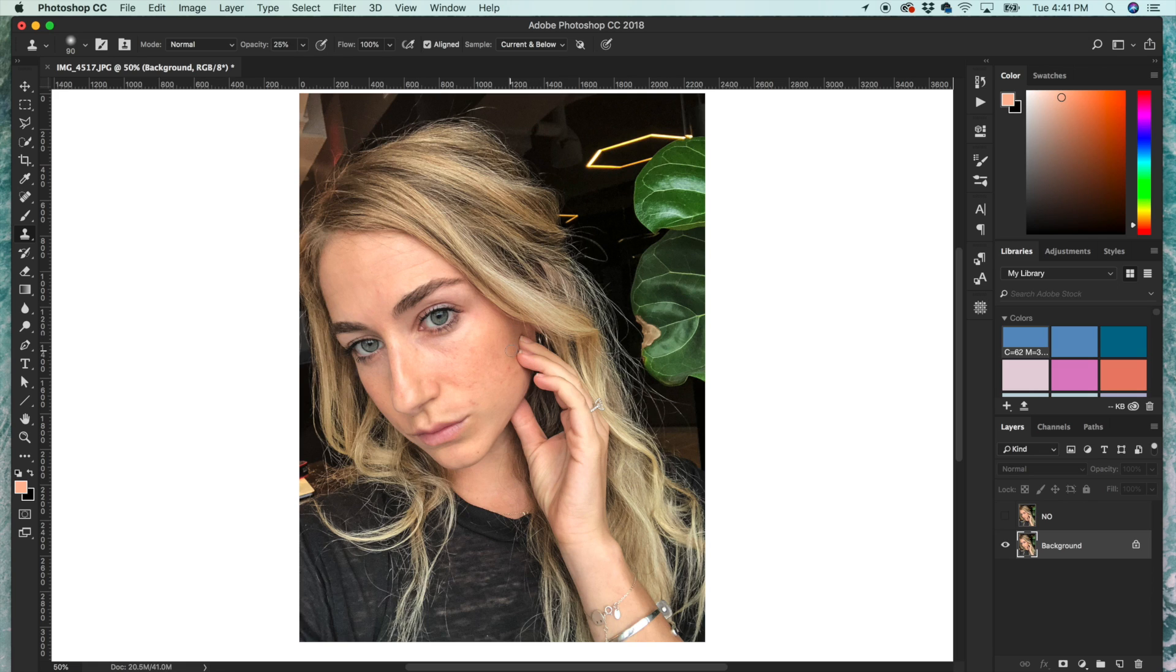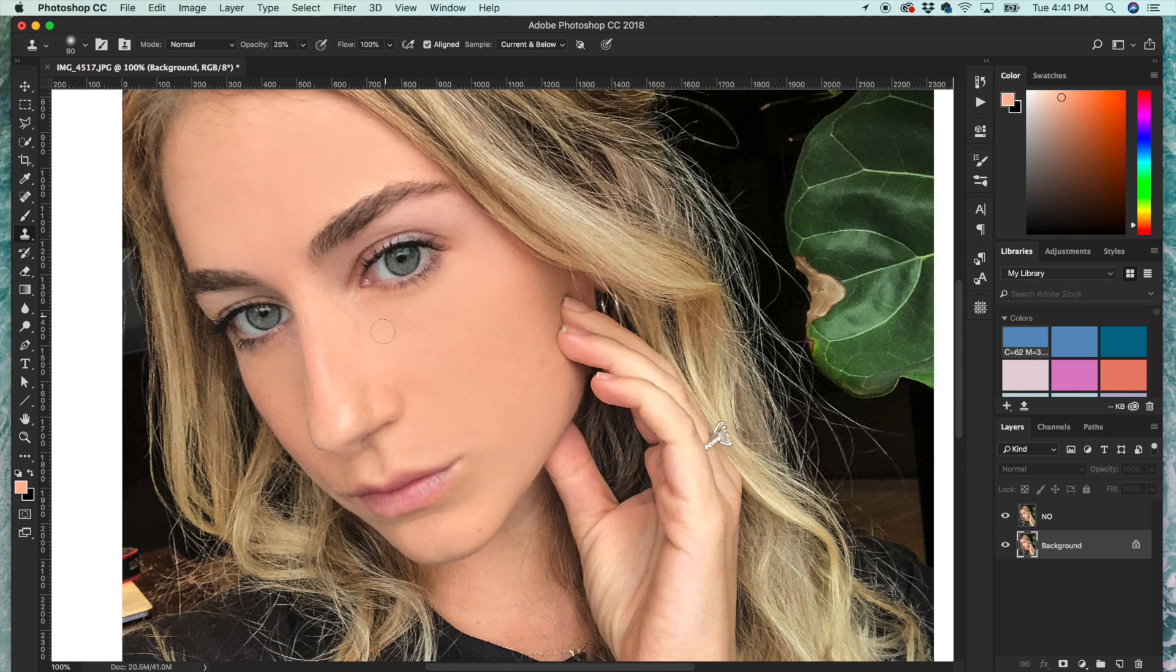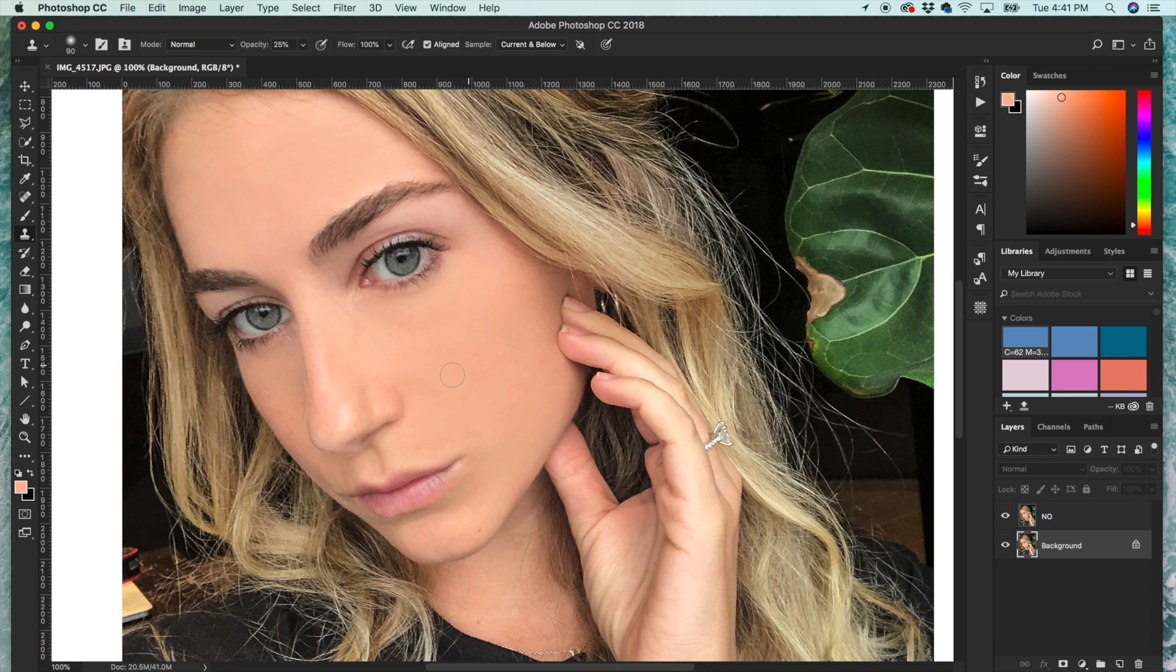But first I want to show you an example of what not to do. I see this in Photoshop a lot - a very flat, painted-over look that just looks photoshopped and very fake, and we want to avoid that.